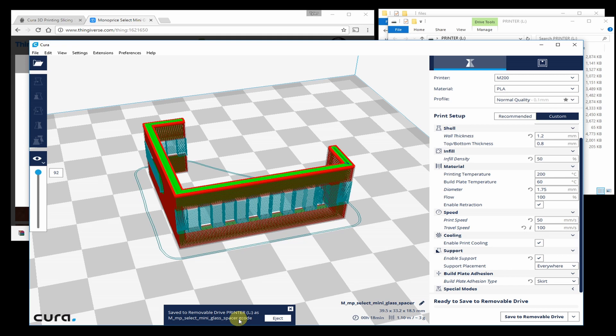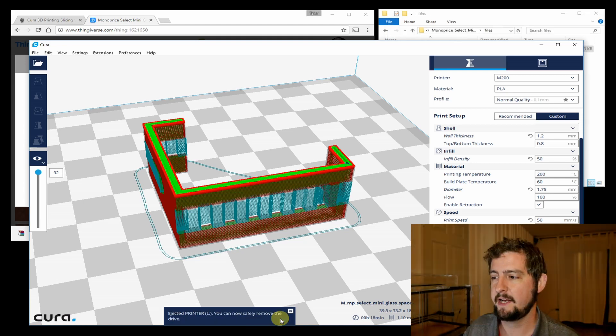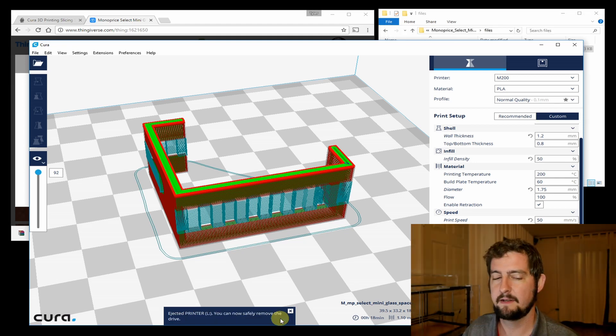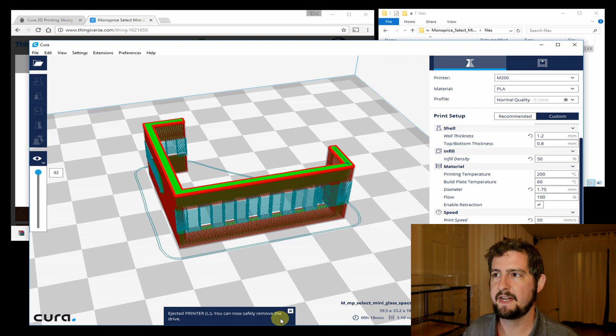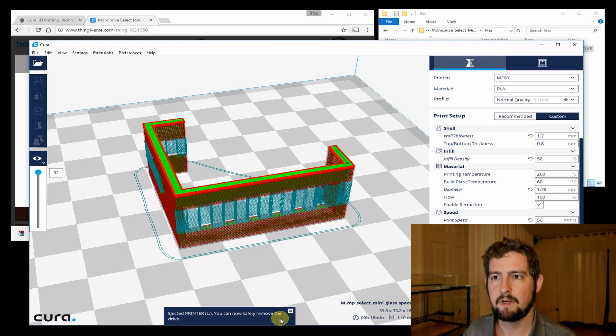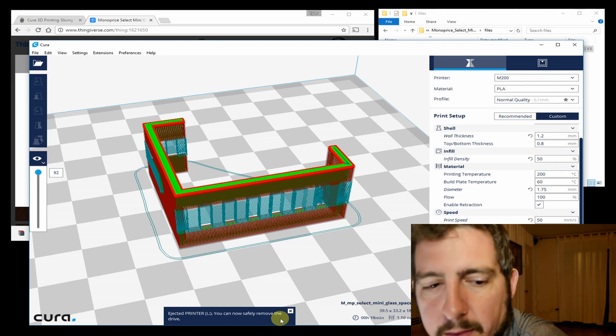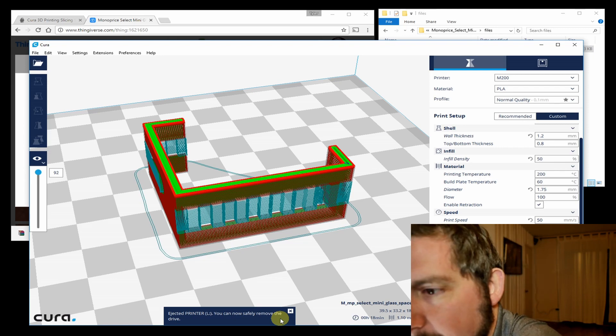Now I'm going to actually hit eject. That will take care of the USB unmounting for that drive. Pull the SD card out and put it back in the printer. And now we can get started printing.